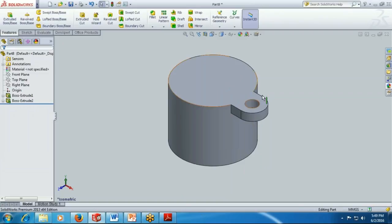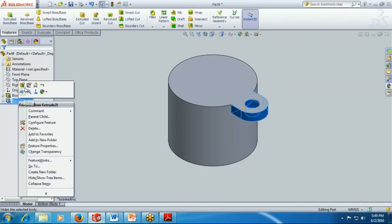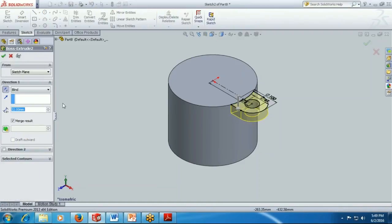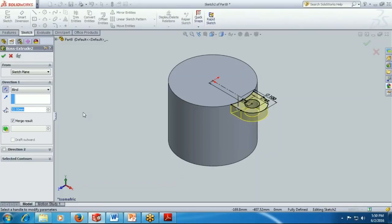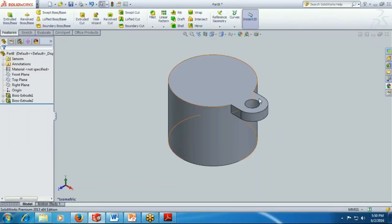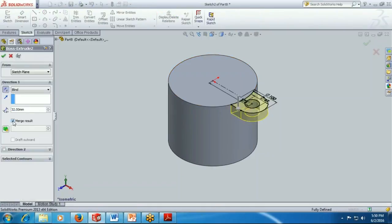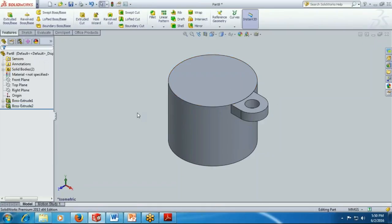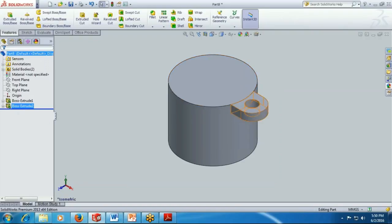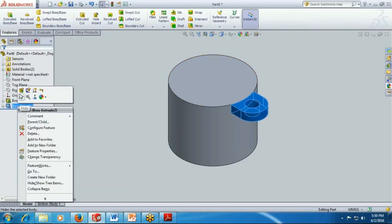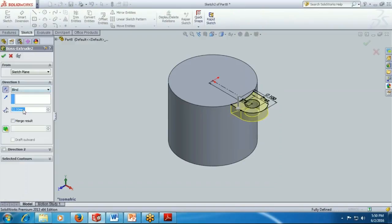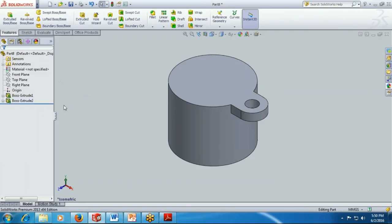Now you have got one item here. Whenever we are extruding using with reference to some other surface or solid, you get the operation which is merge result. If you are using merge result, then that will be merged in one solid. Otherwise if we are not using merge result, that will be a separate entity. This is called body, but we will discuss about body in our next sessions. First we are working on this merge result and OK.